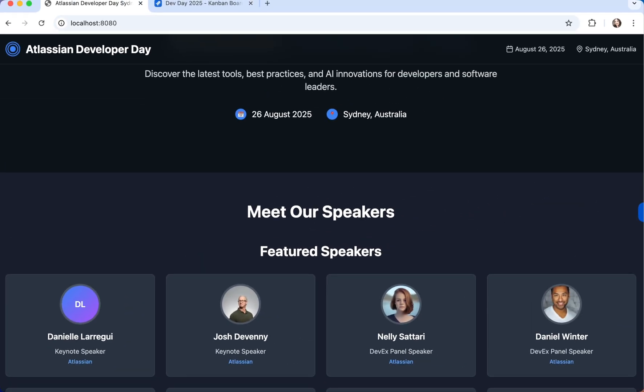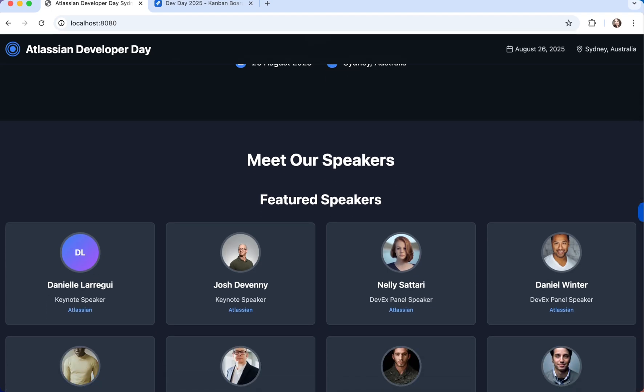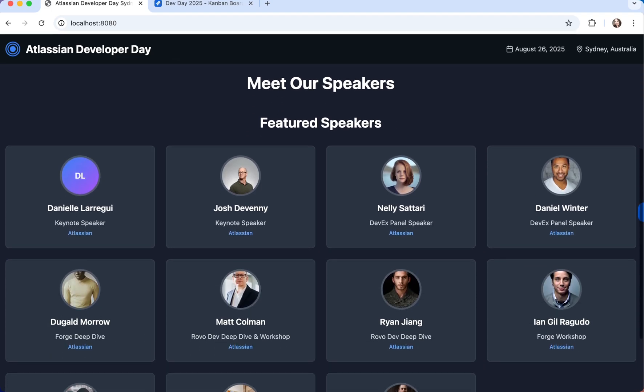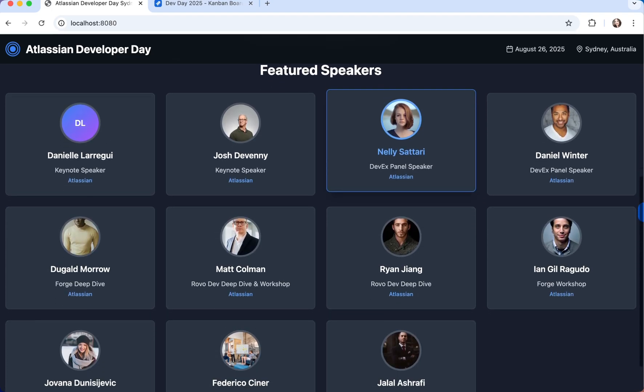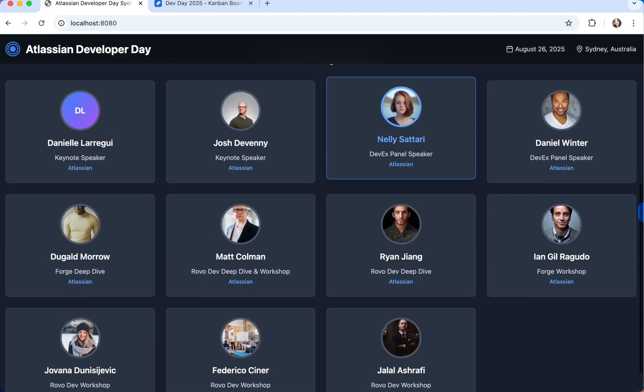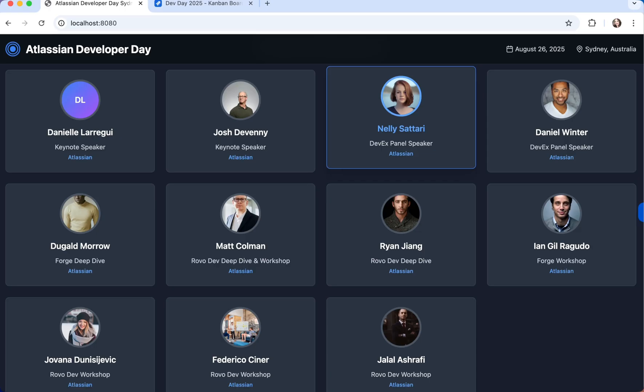Here we have a test website about the dev days held in Sydney. The images of the speakers are not accurate, so we'll ask RovoDev CLI to update that for us.